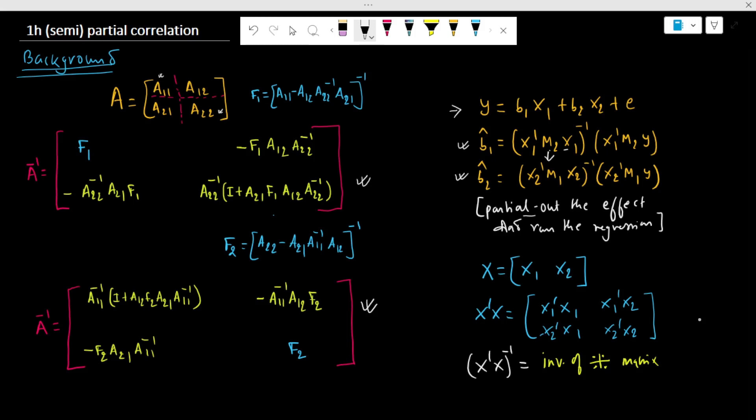In this process, we partial out the effect of the variables from both the independent as well as the dependent variables. And if the matrix X is partitioned into X1 and X2, we can always calculate the inverse of the partition matrix — the inverse of X-transpose X — which is a partitioned matrix, as we have seen in our preceding video.